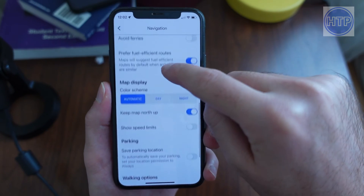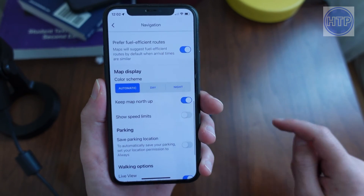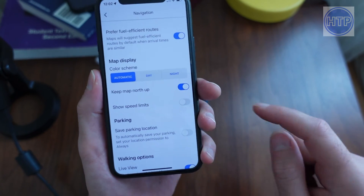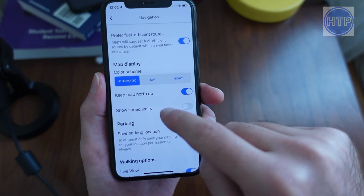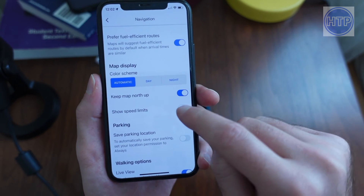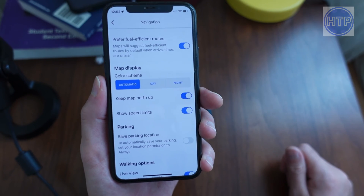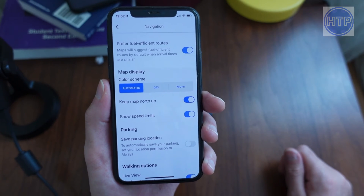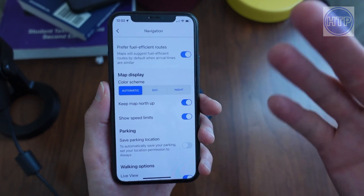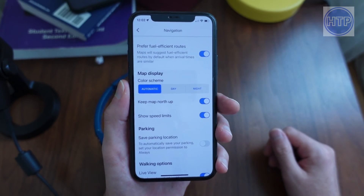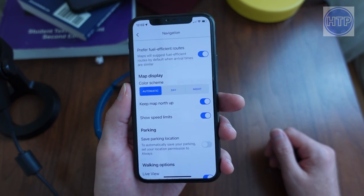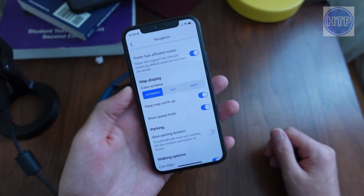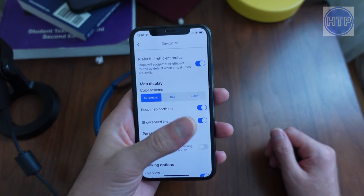Once we are in Navigation, scroll down to the bottom to where we see Map Display. Then we'll see right here 'Show Speed Limits' — go ahead and toggle this on. Now whenever we are navigating we will be able to see the speed limits of the road.